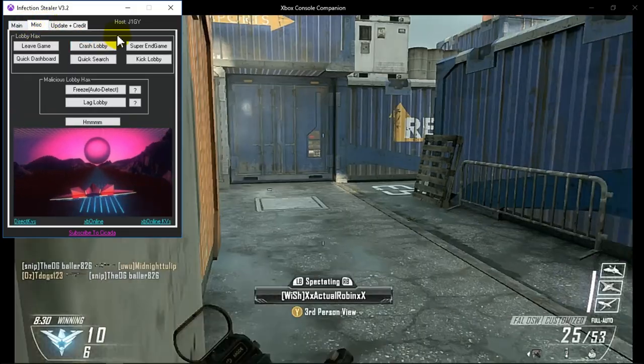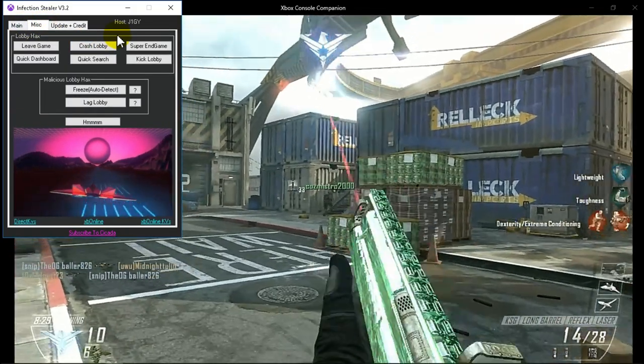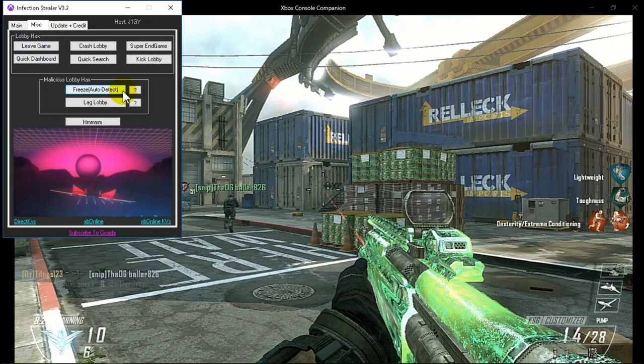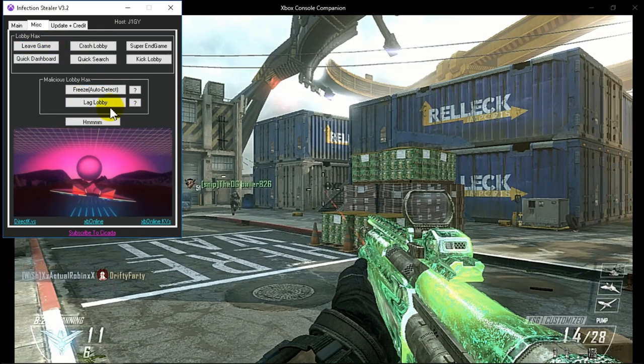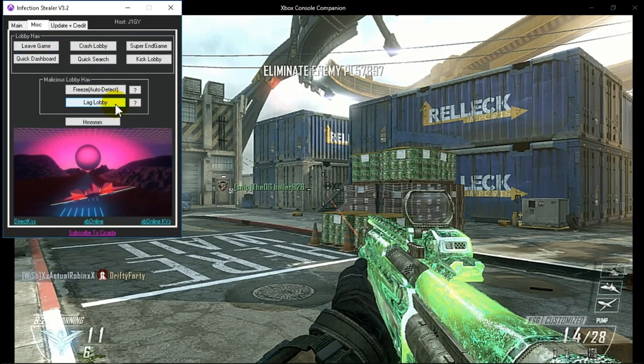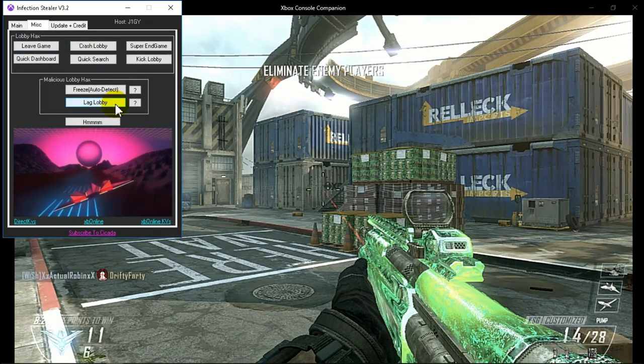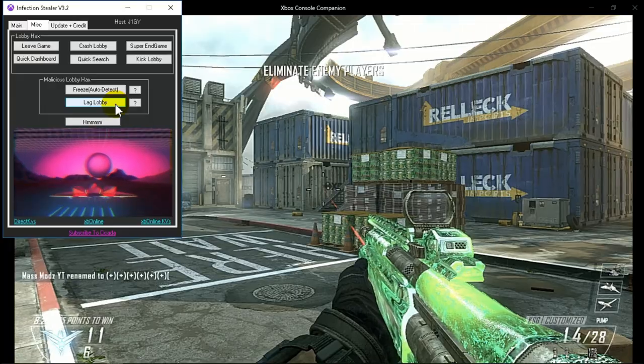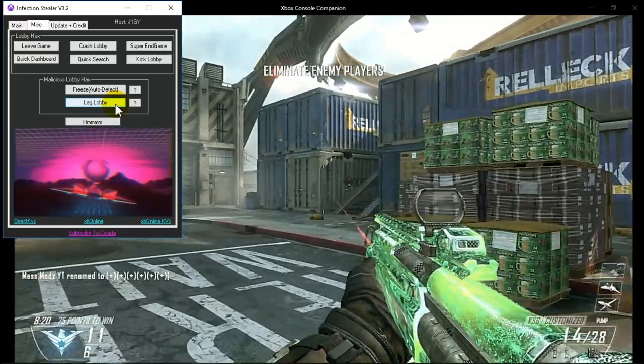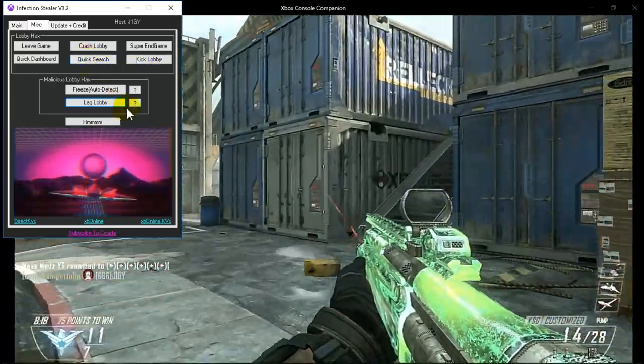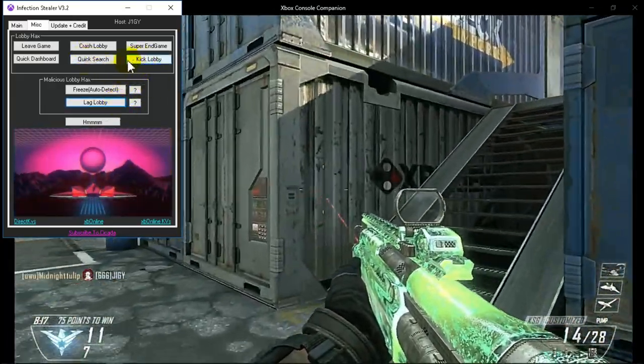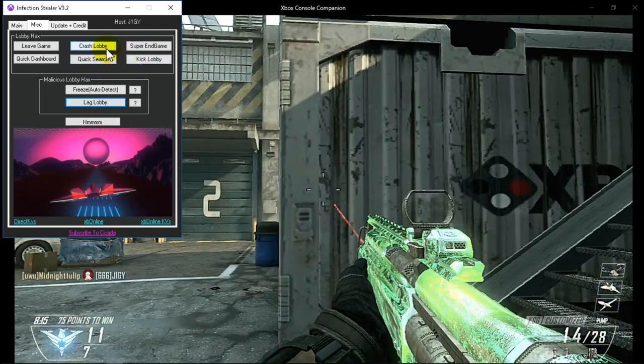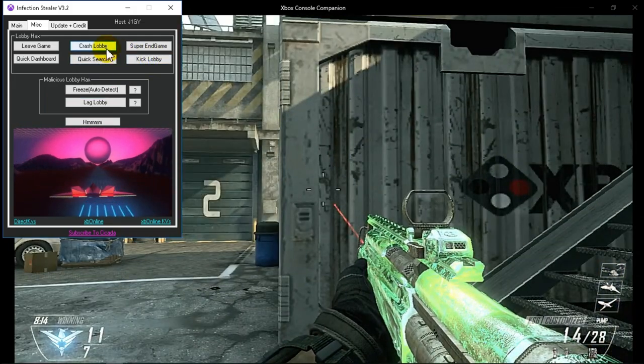And as you can see, we can test out some of these options if you want. So I don't know if lag lobby works as of now, but we can definitely try. Freeze, well freeze the whole lobby, kick lobby.